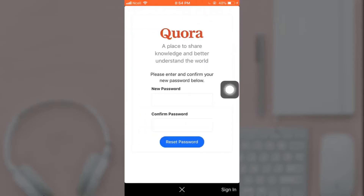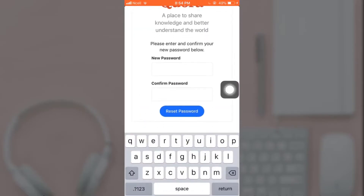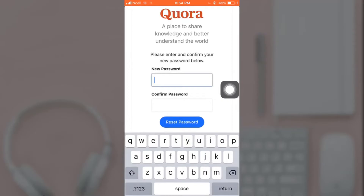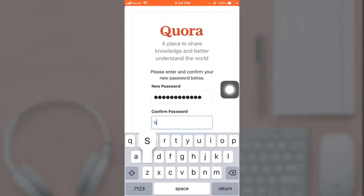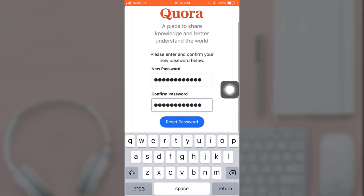Now you have to set a new password and retype the password to confirm it. Be sure to use a password with at least one lowercase letter, one uppercase letter, and a digit. After you are done, tap on 'Reset Password'.